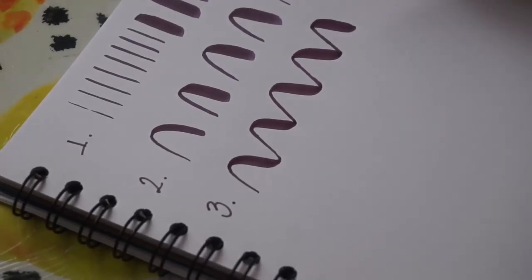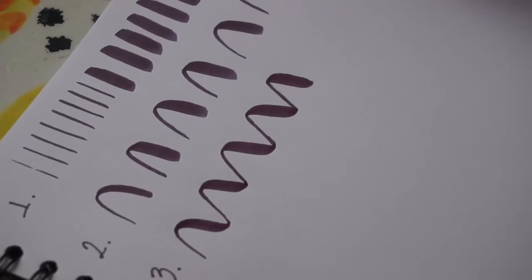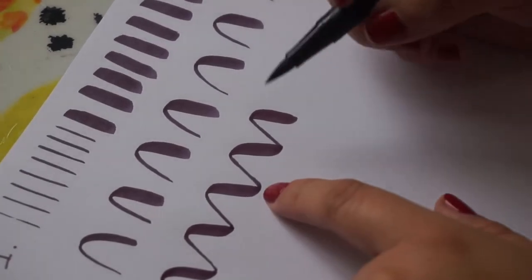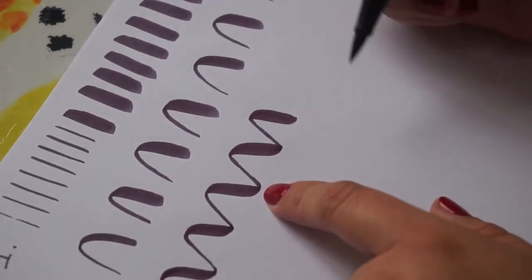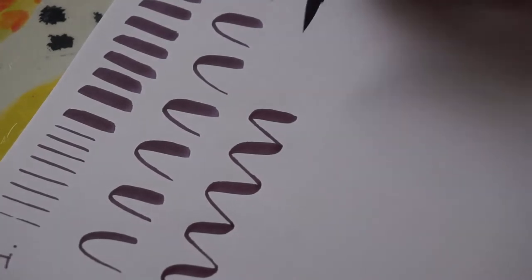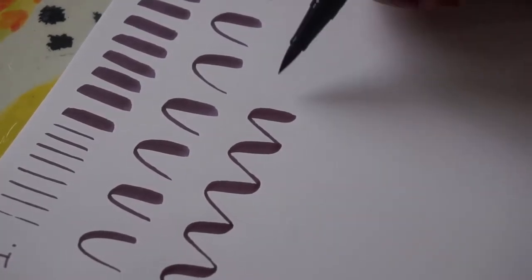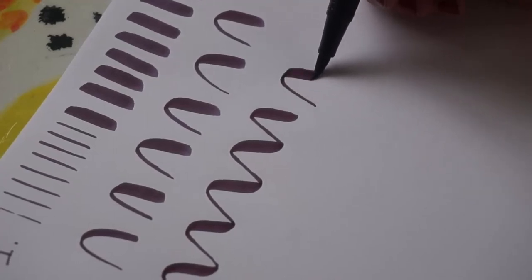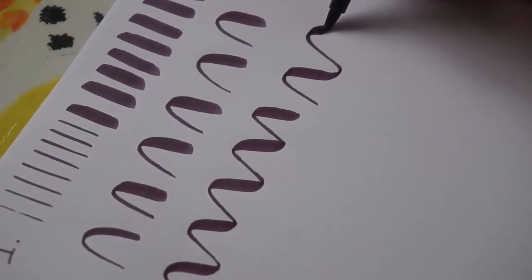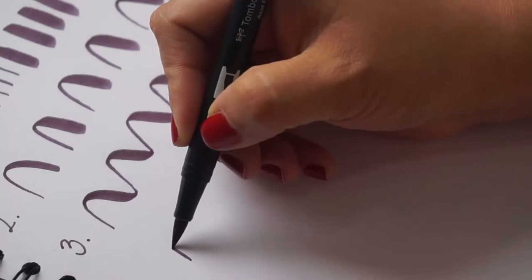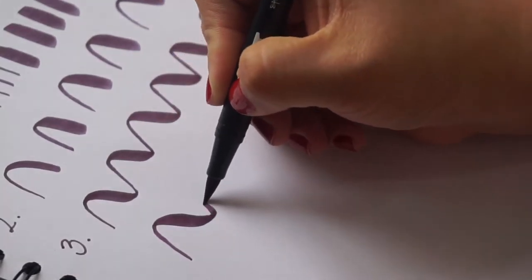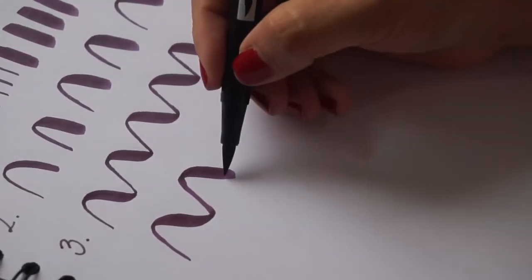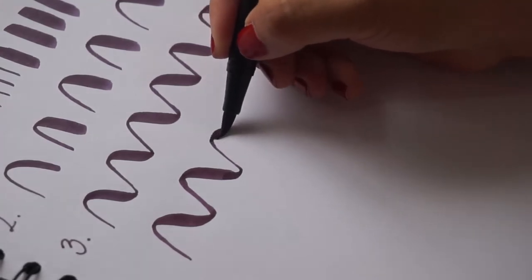Es decir que cuando subo, estoy soltando la presión. Sube delgado, baja grueso, sube delgado, baja grueso.